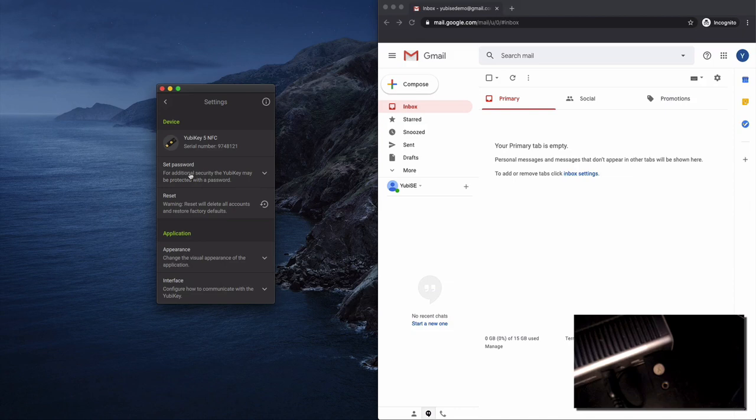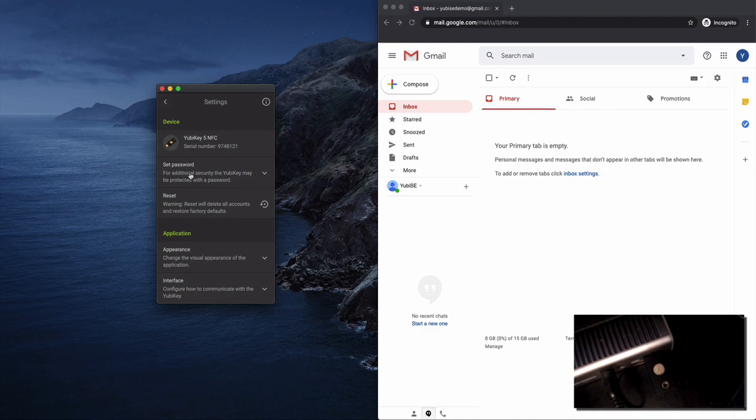Now this is going to add an additional layer of security to the YubiKey to where if someone has your YubiKey and they plug it in they'll still need to have this passcode to be able to view any of the one-time passcodes. It's not required but it is highly recommended to put that passcode on there.